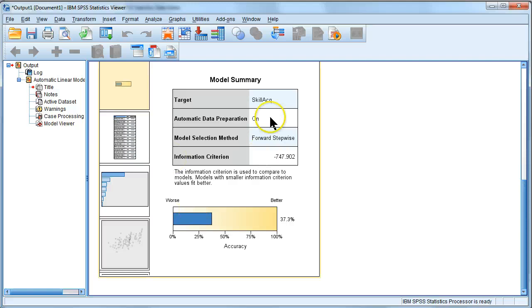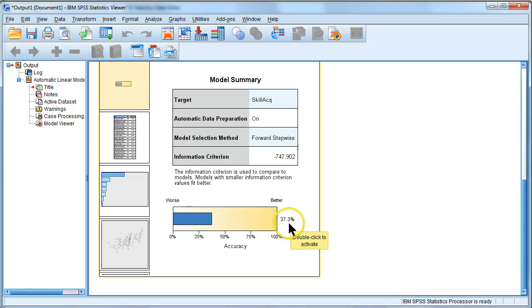And it comes up with this little model summary which says that we have explained about 37% of the variance in skill acquisition, not a lot but not terrible.